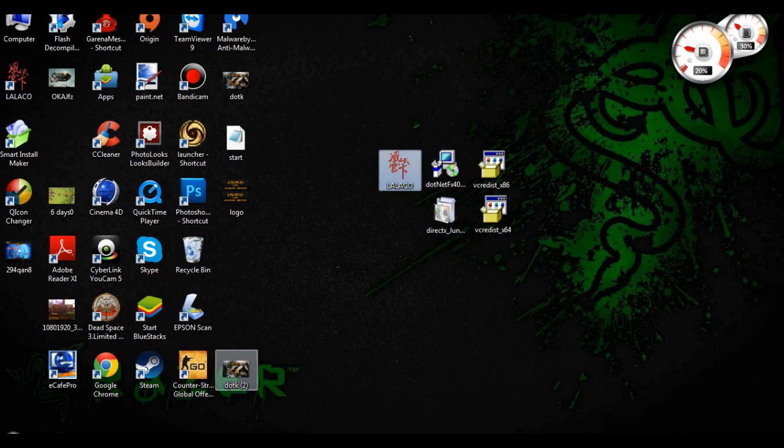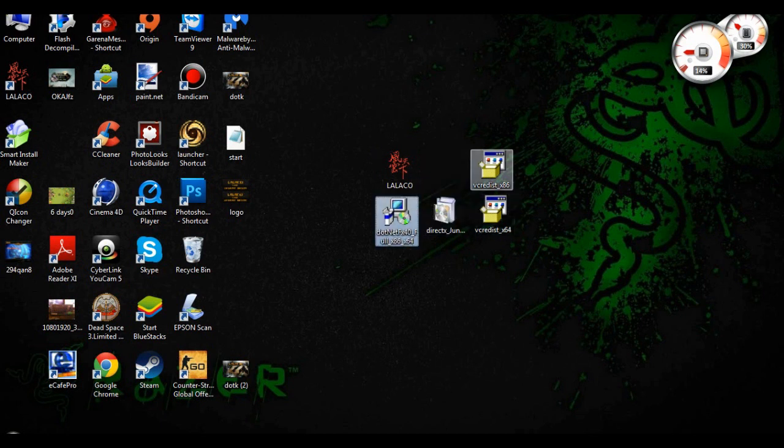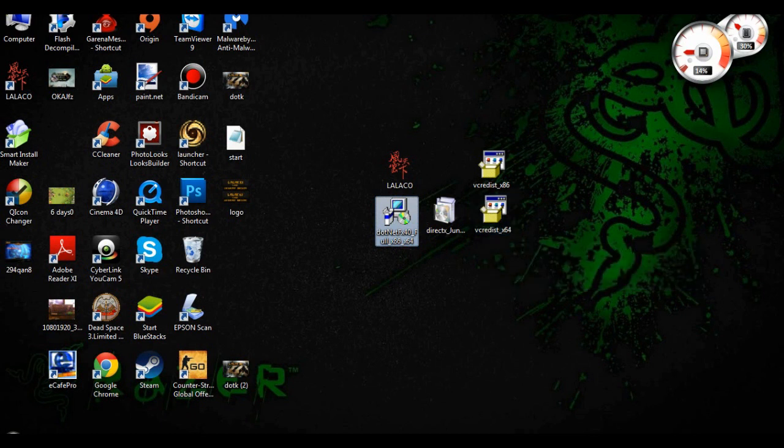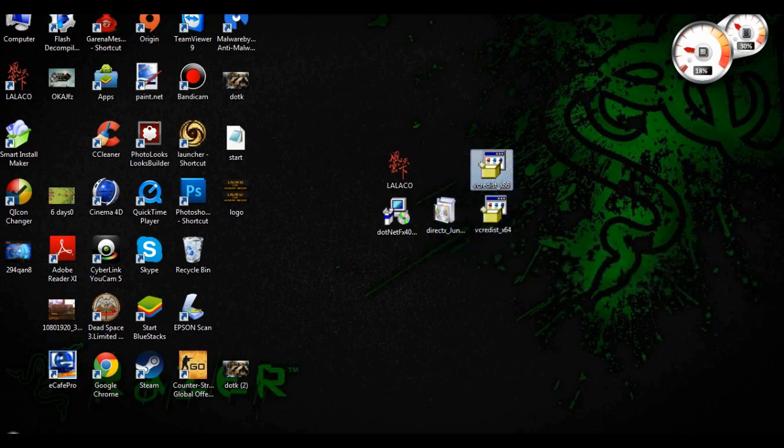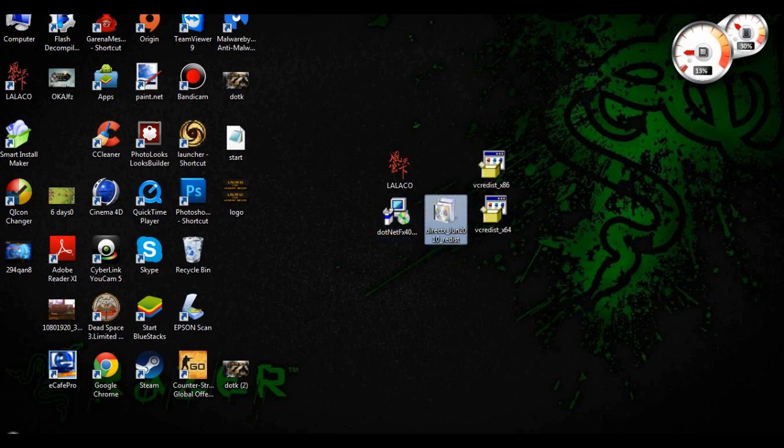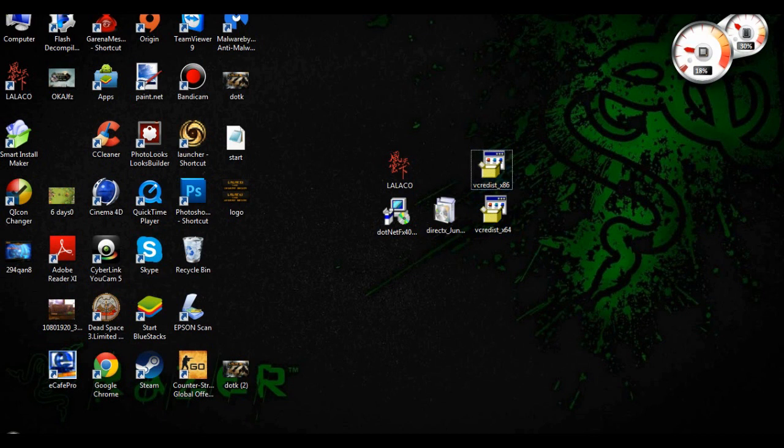Now when you got the installer, the LalaCO installer, the first thing that you need to do is download these four software applications. We need these applications to run and play my server. First is .NET Framework 4.5.2, then DirectX, the VC++ Redistributables 64-bit for 64-bit users, and VC++ Redistributables x86 for 32-bit users.